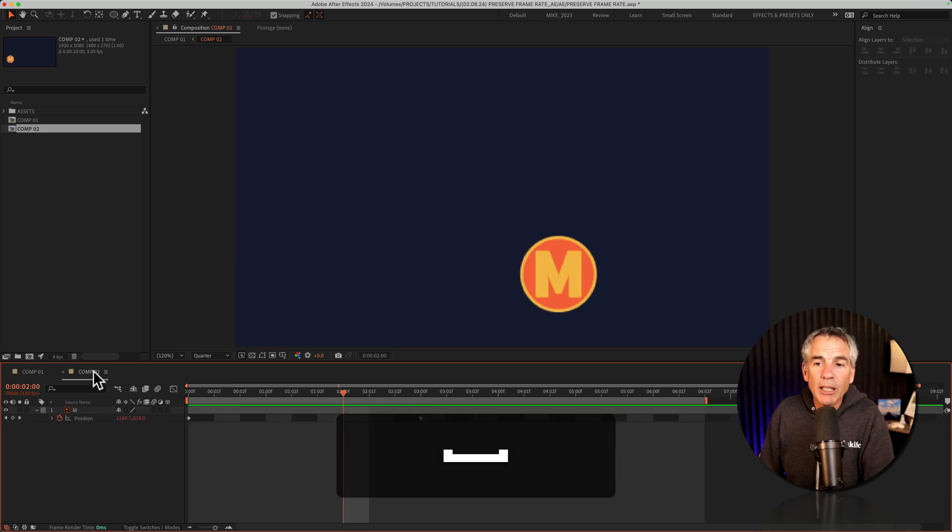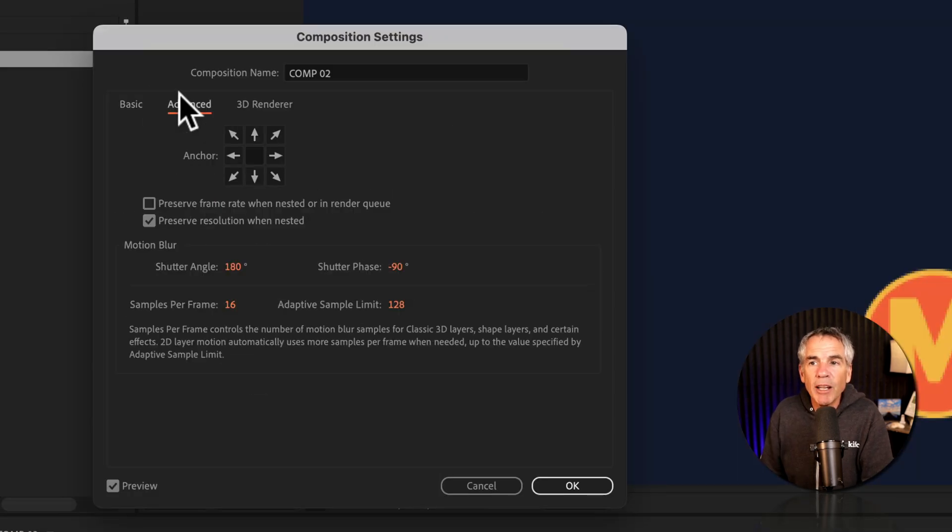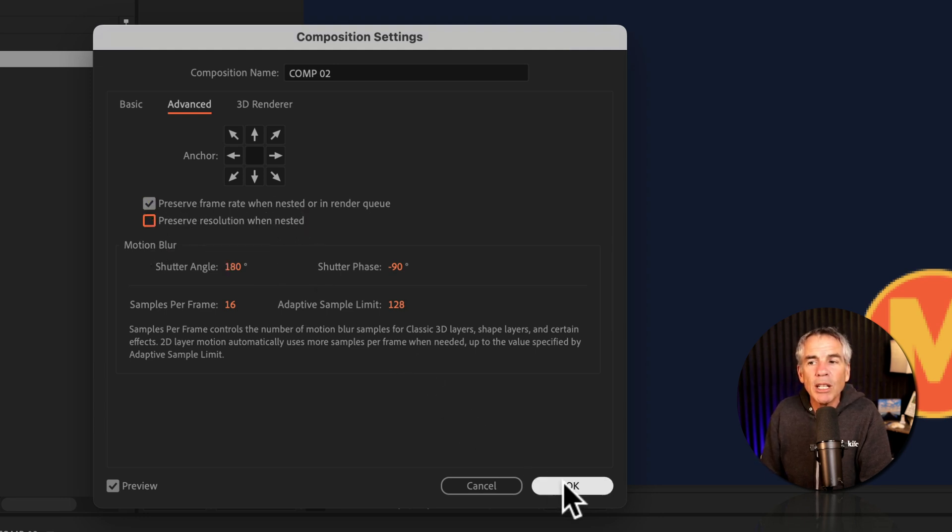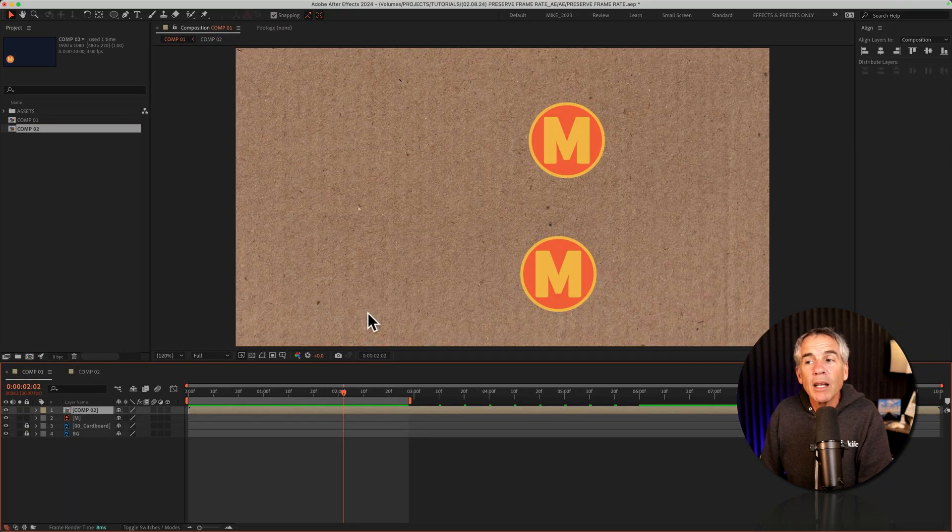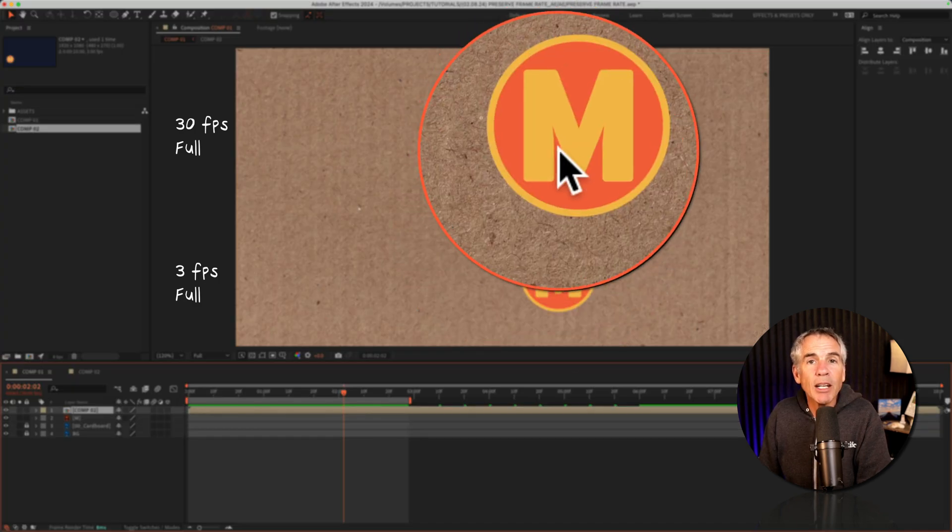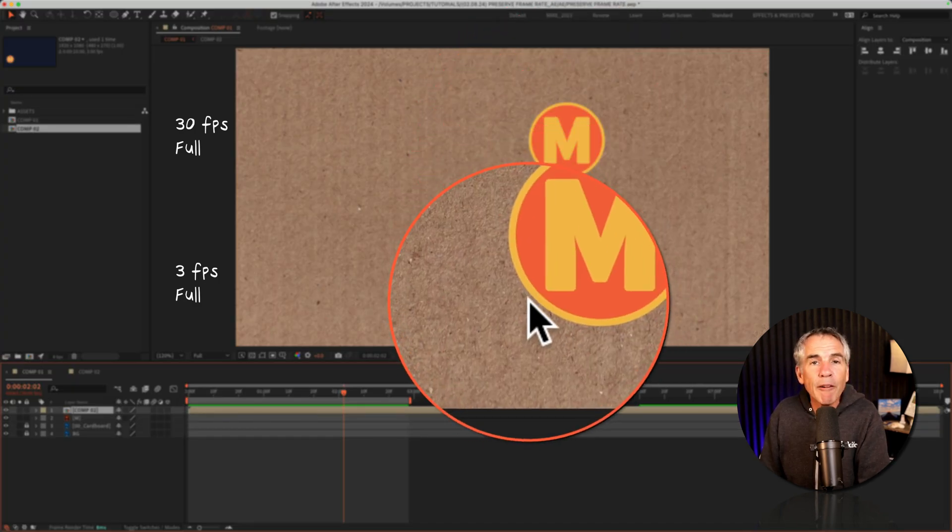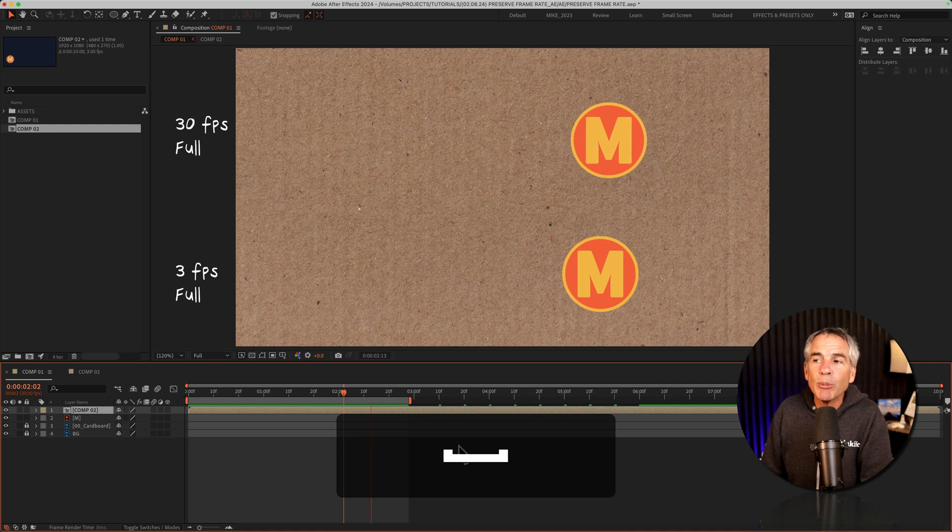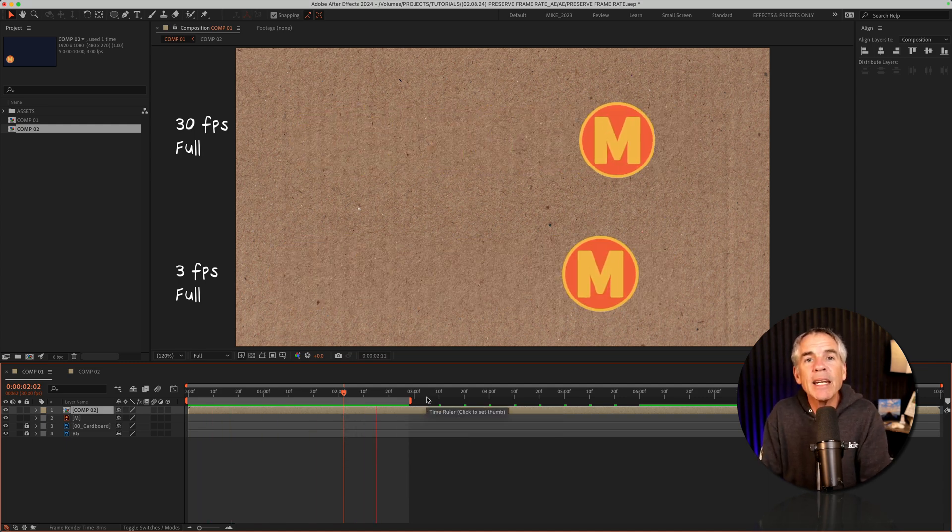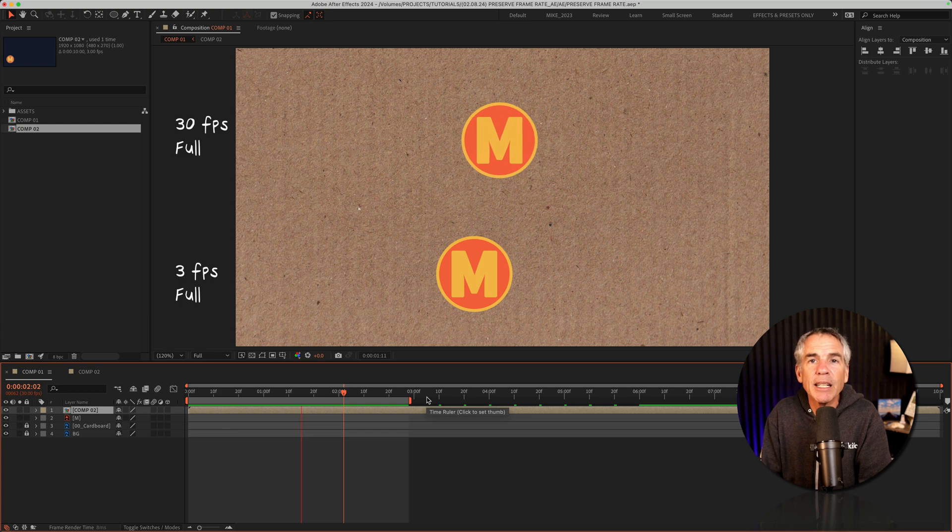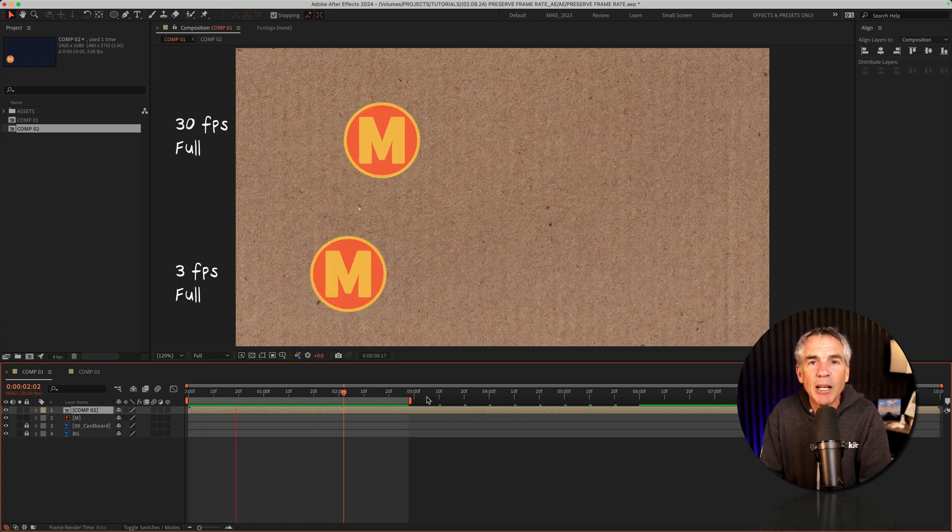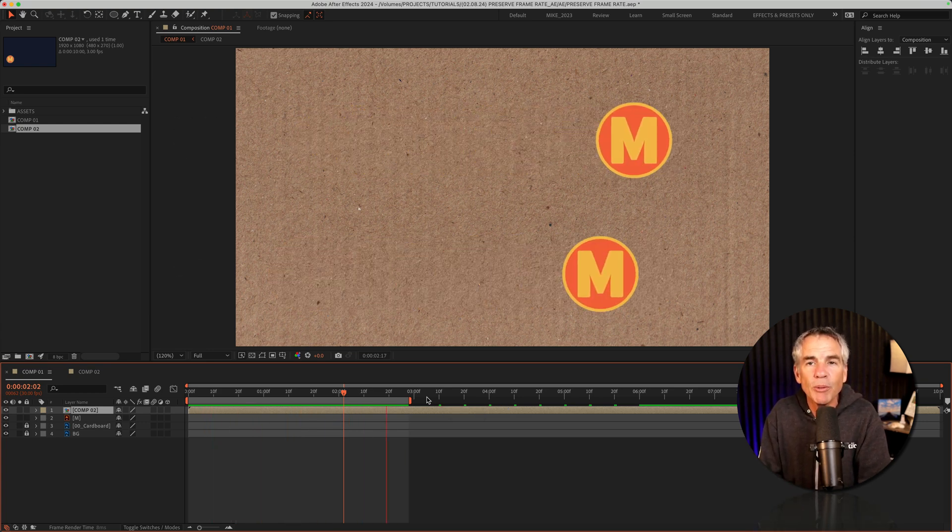I'll go back to comp 2, command or control K, go to advanced. We'll do the opposite. I'll check preserve frame rate. I'll uncheck preserve resolution. Click OK. And now when I go to comp 1, you'll see the resolution has been inherited from comp 1 so they're both at full. But when I tap the space bar, comp 2 maintained that three frames per second. That's why you're seeing that choppy stop motion feel for comp 2.